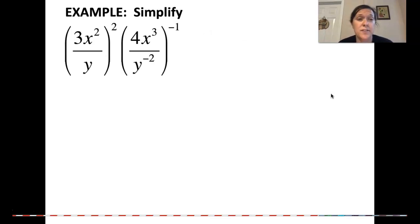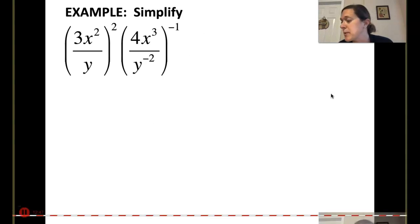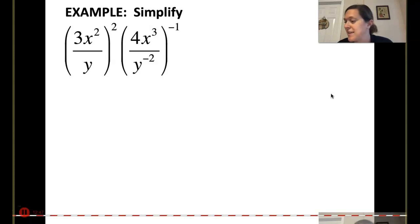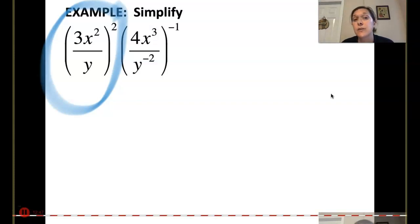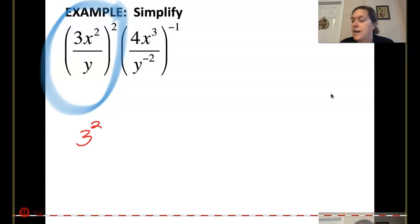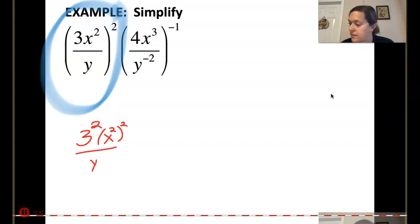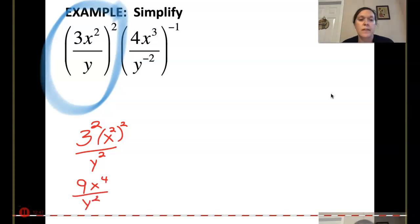Now we're getting to the good stuff. We're almost done with exponents, then we'll go to scientific notation, which gets more exponents in there. First we're going to simplify the left set of parentheses by taking everything inside and squaring it. I have a 3 inside, so I square that; I have an x squared inside, so I square that; and I have a y, so I square that. That simplifies to 9x to the 4th over y squared.